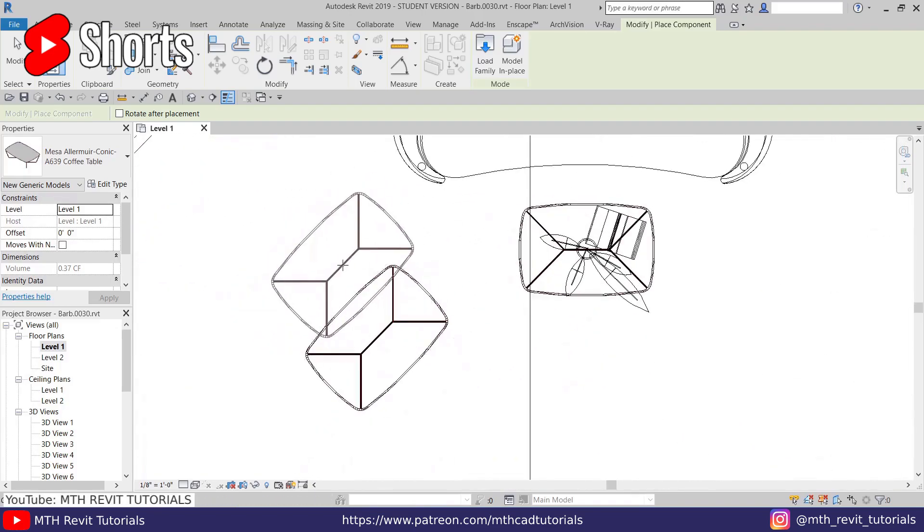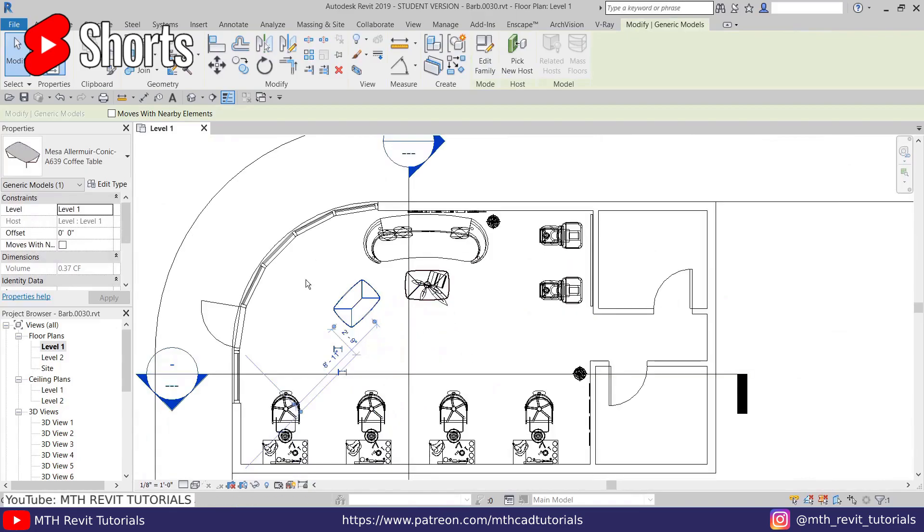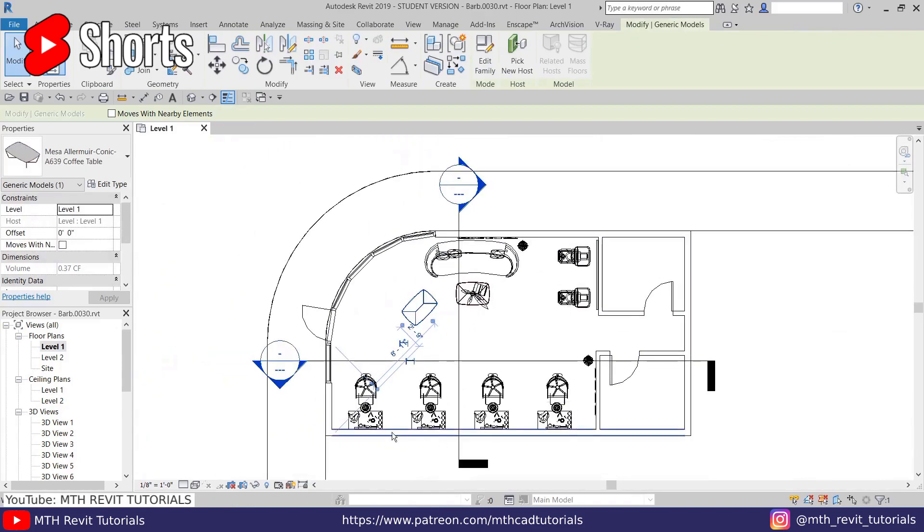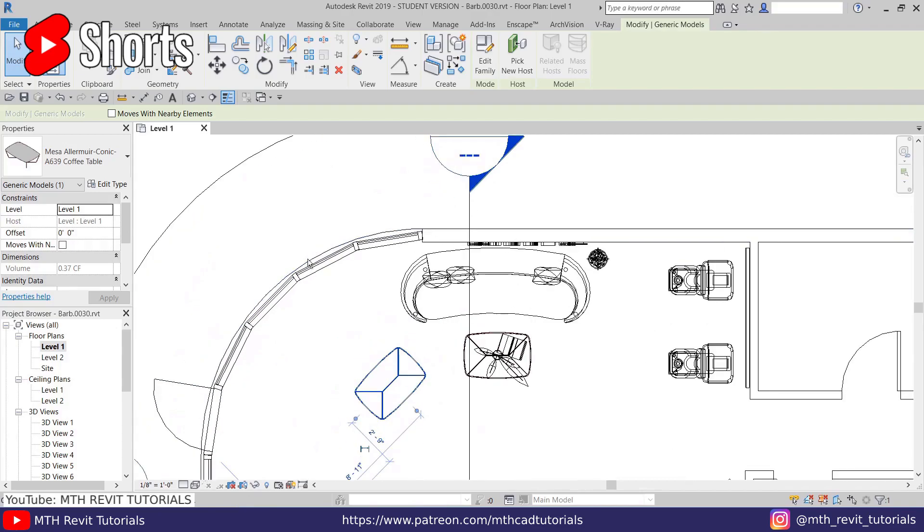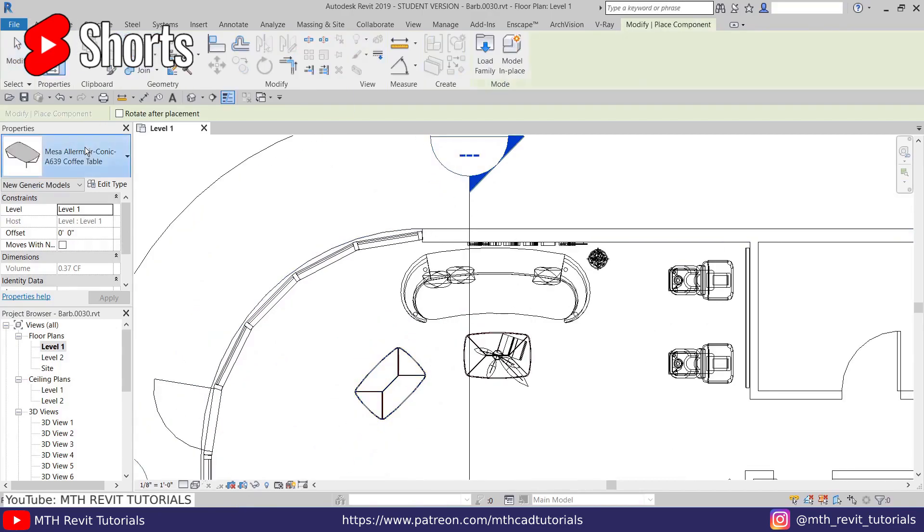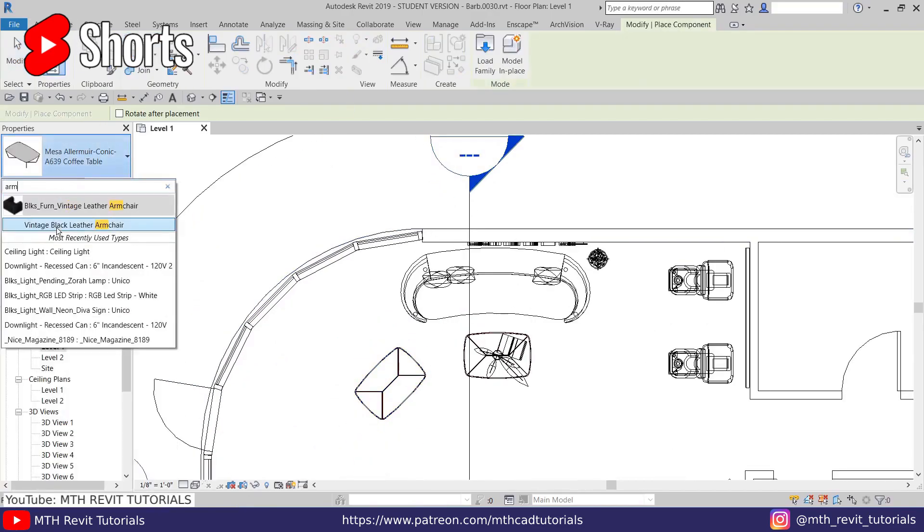Another tip about rotating objects is using objects from the drawing as reference. What does that mean? Let's say you want to place a component. I'll just search for a chair.